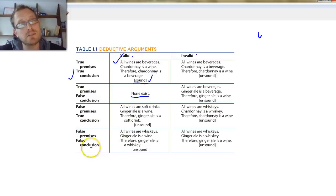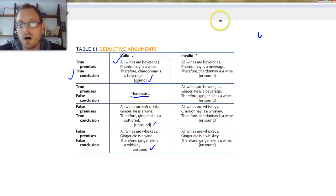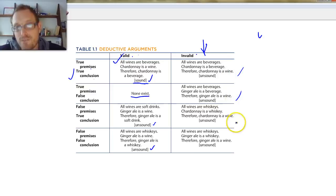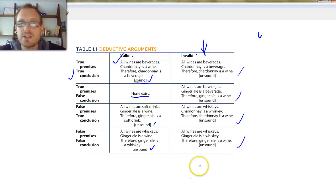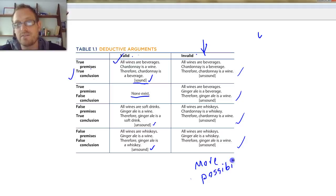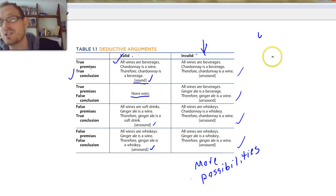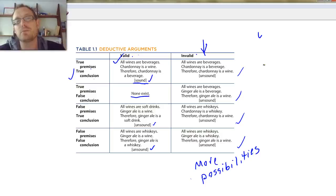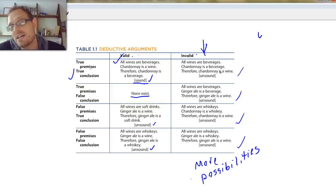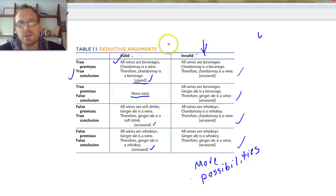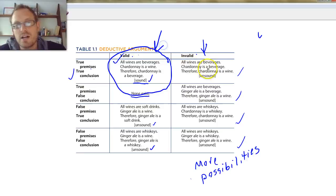By contrast, with invalid arguments, you can have true premises and a true conclusion, true premises and a false conclusion, false premises and a true conclusion, or false premises and a false conclusion. You can see that there are many more possibilities for invalid arguments than for valid and sound arguments. The goal of logic is to sort through the arguments people use to convince us, always looking for sound valid arguments, and only making sound valid arguments when we try to convince others.